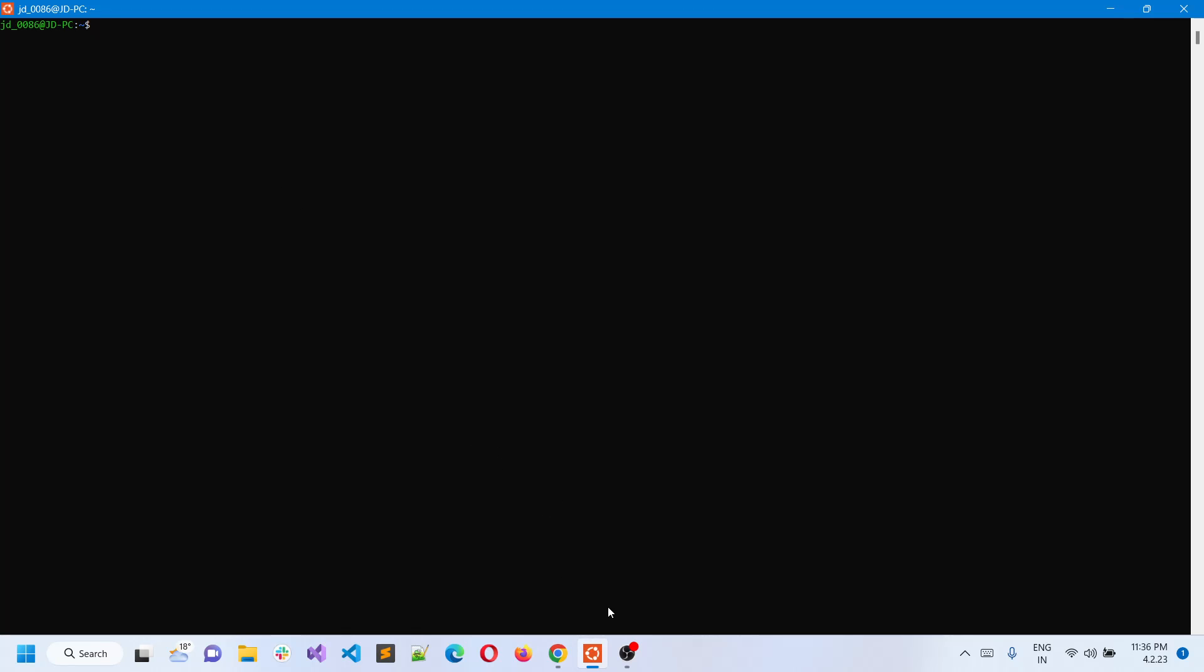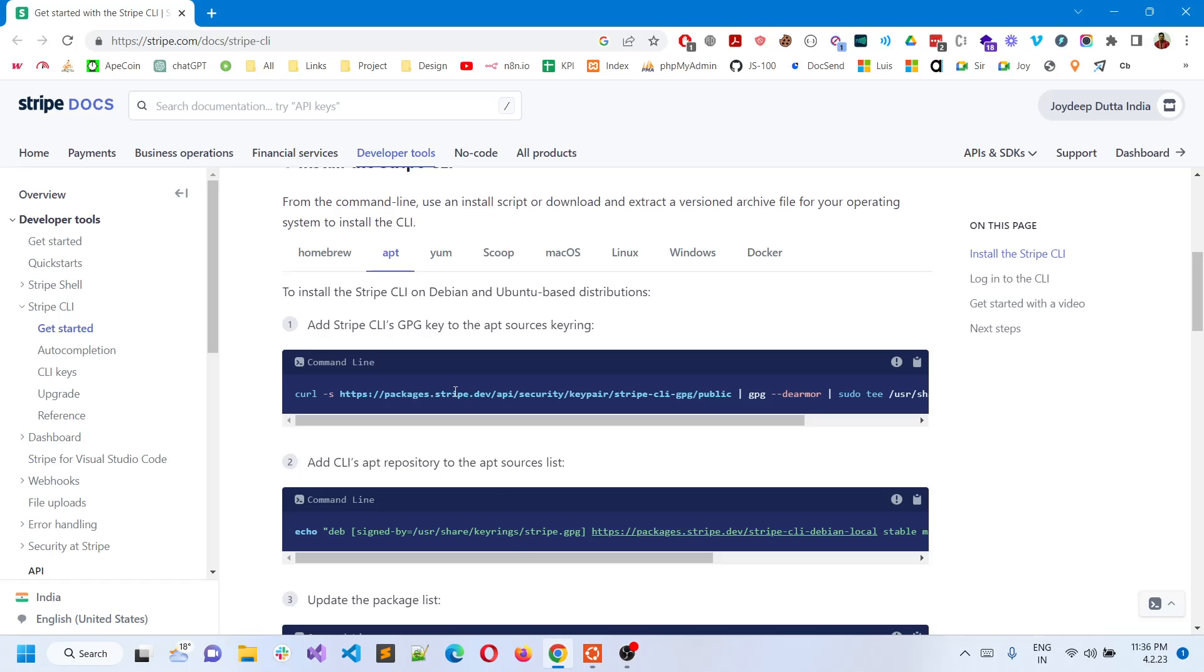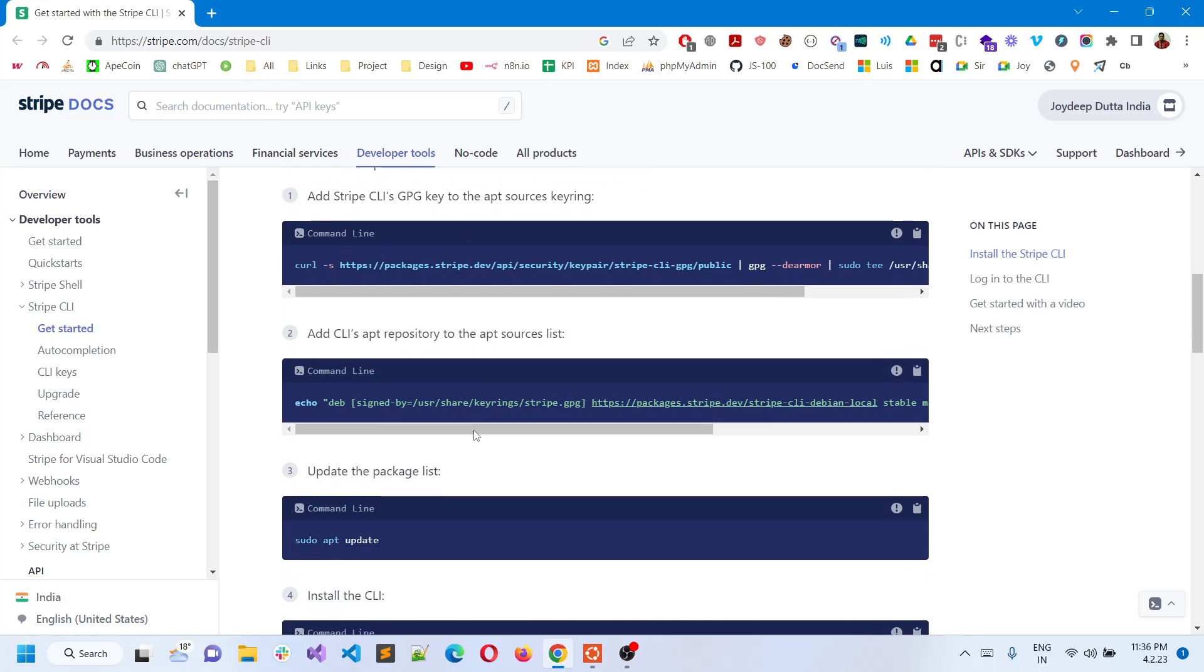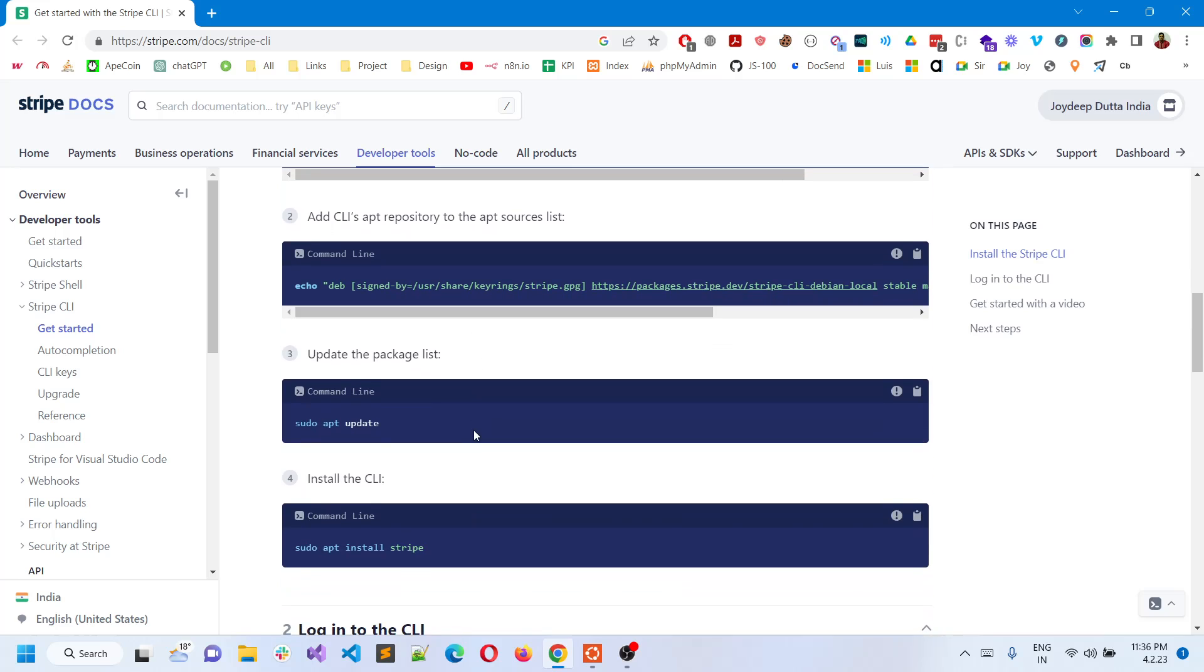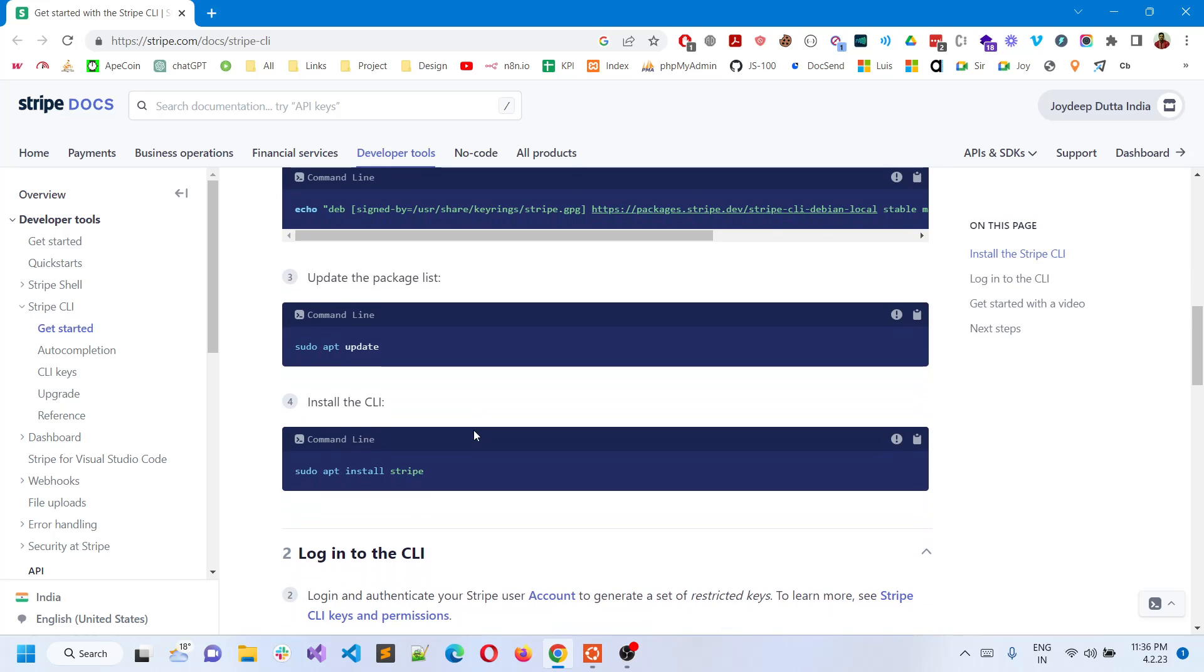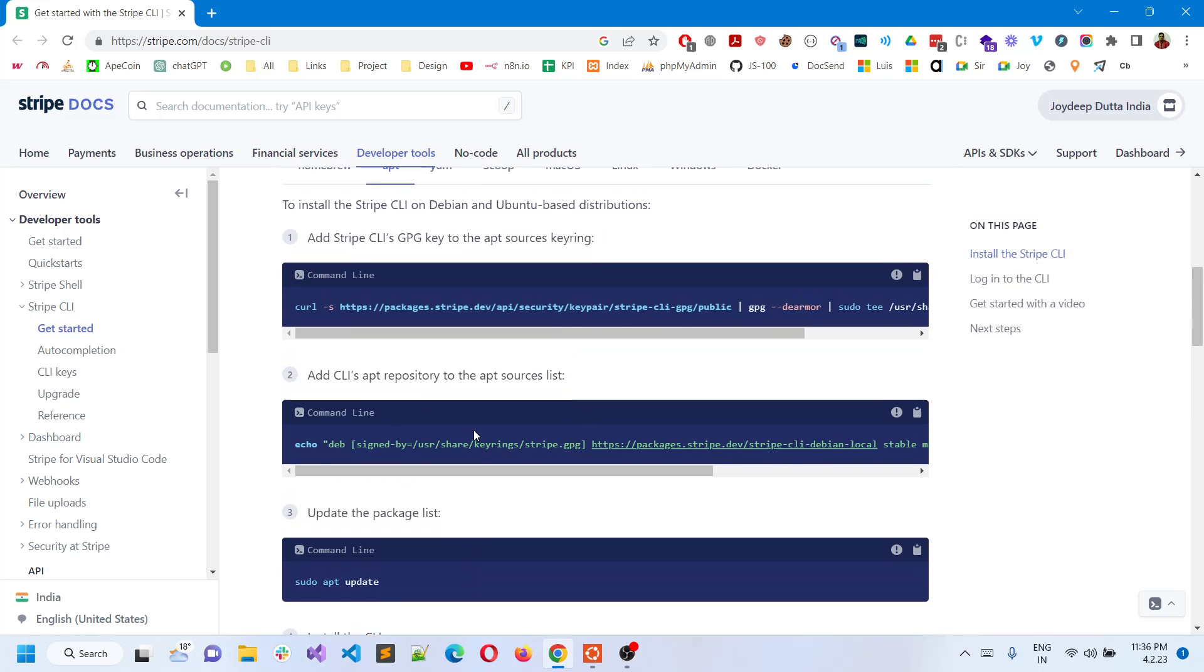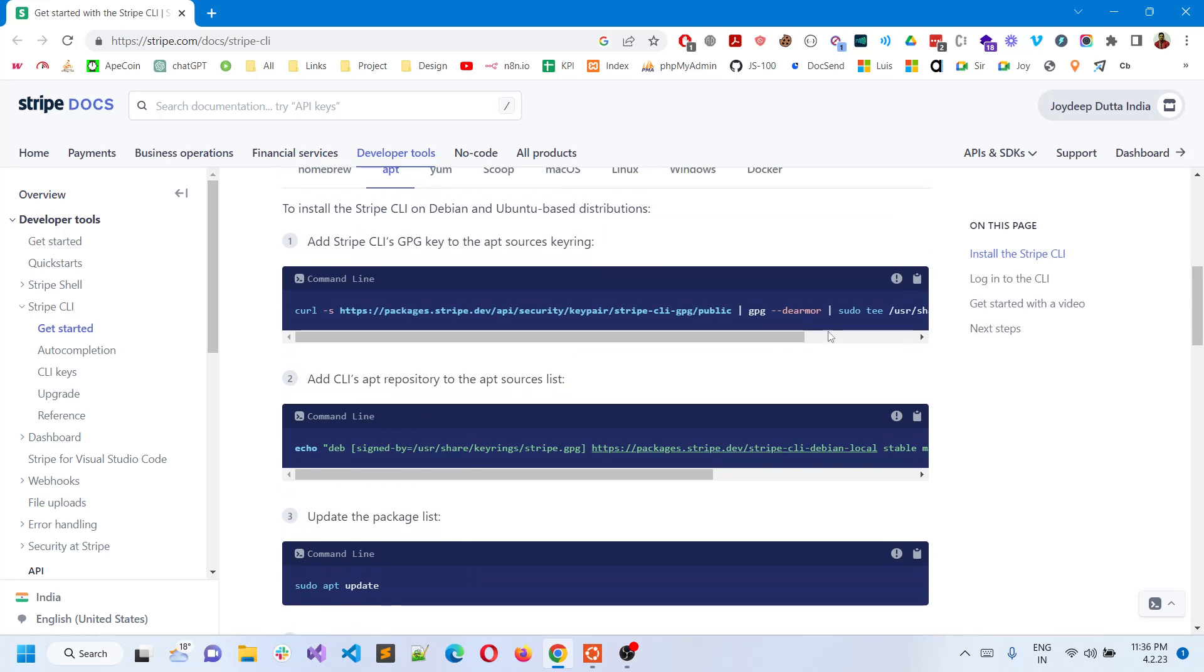A lot of users have asked me how to install this in WSL, so today we're going to show that. Just go into the Stripe CLI documentation and you can see all the commands are given. This is pretty simple and nothing complicated.